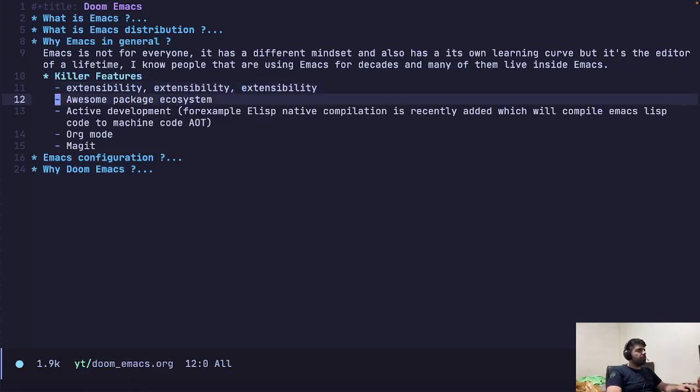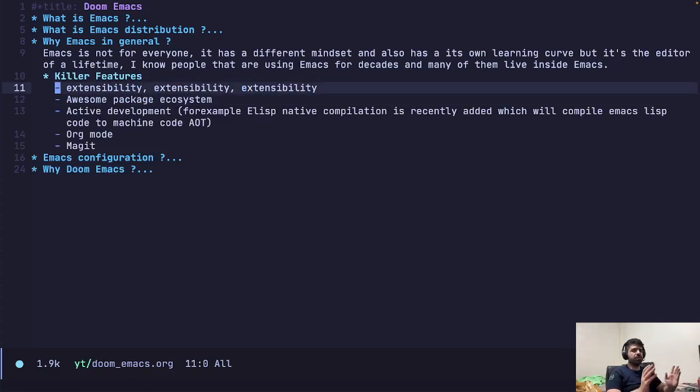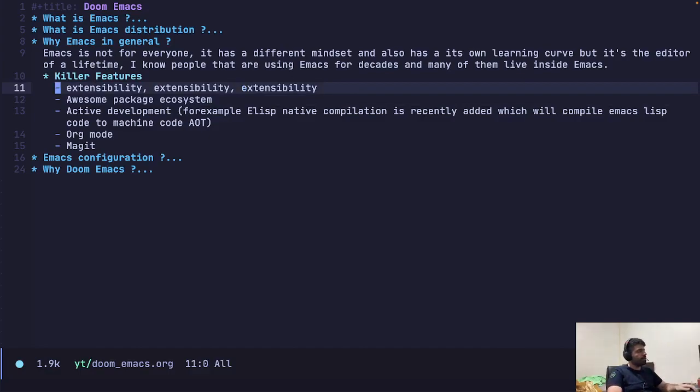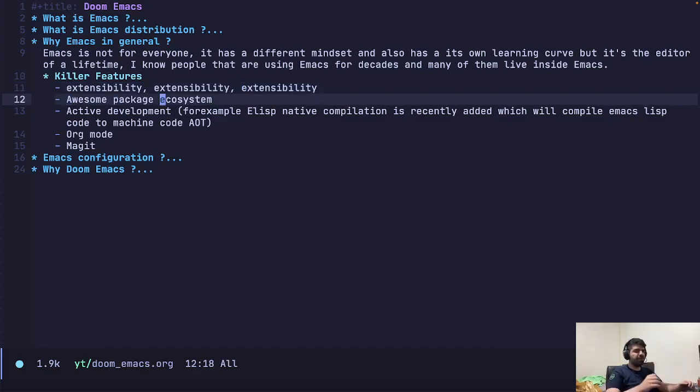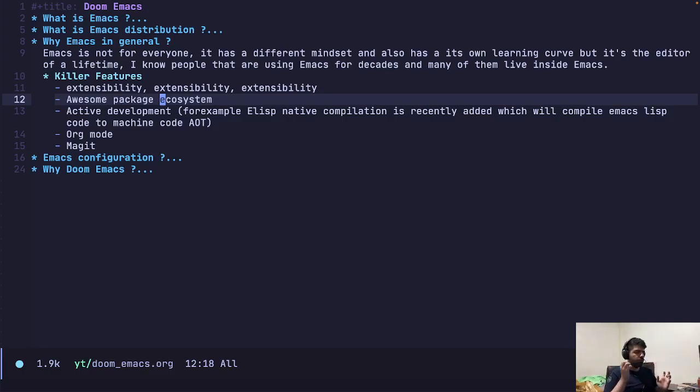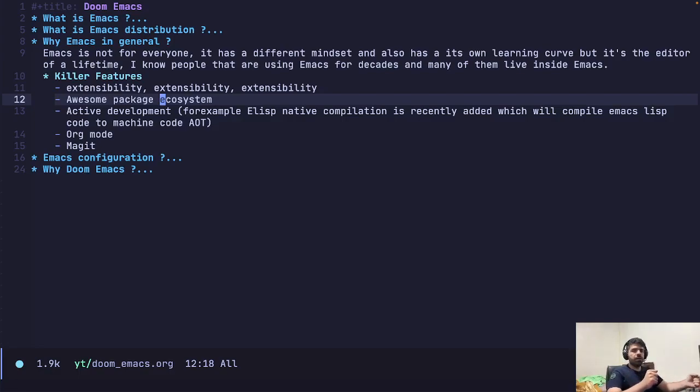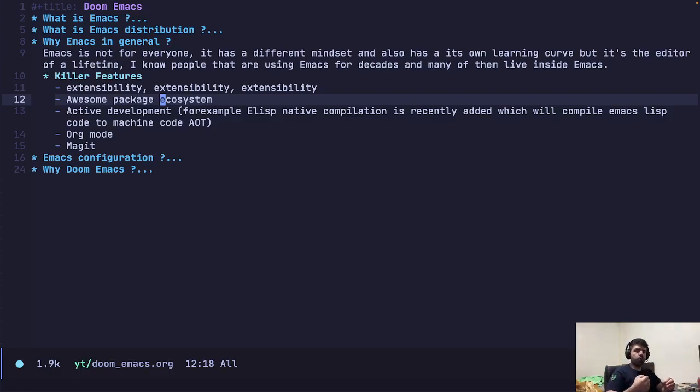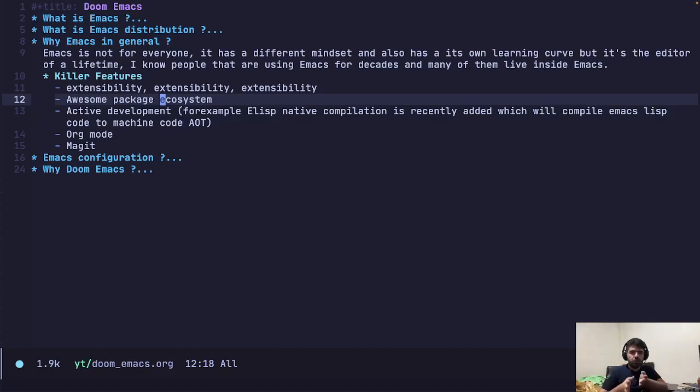So the most killer features are extensibility, extensibility, and extensibility. There are awesome packages out there. I mean, if you want, for example, let's say you are just a normal IDE user. You want a simple IDE. You just install LSP mode. And that's it. You get support for all languages that at least VS Code supports.